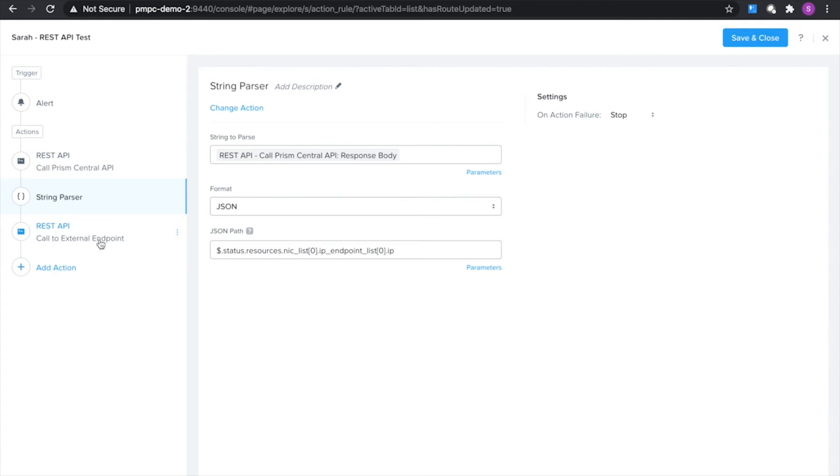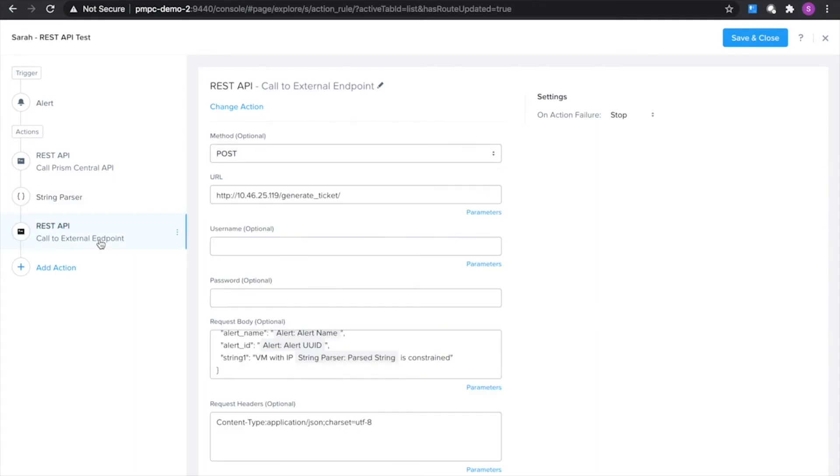And so in my third step now I'm going to use one more REST API query, but instead of calling to a Prism Central API I'm actually going to call to an external endpoint and so this is how I'm going to incorporate other tools that I may have here.